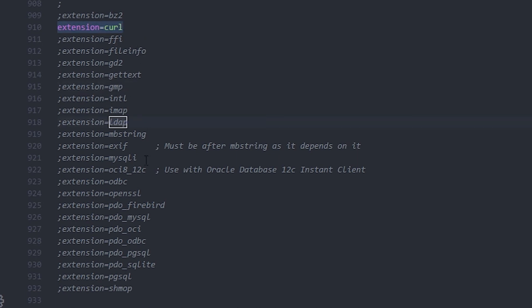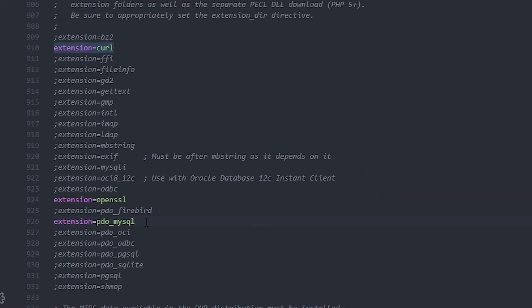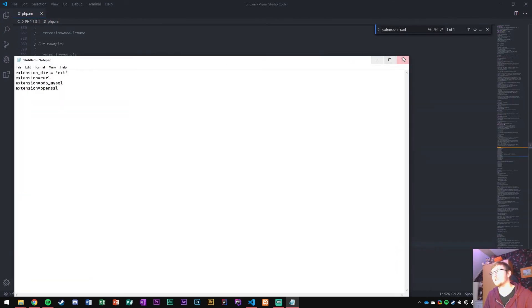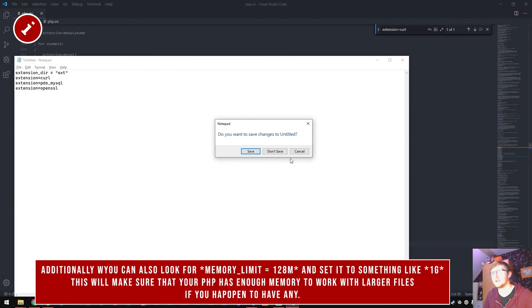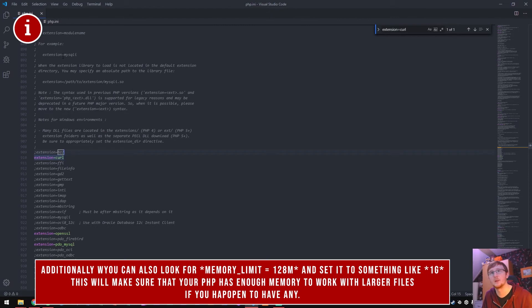We also want to uncomment OpenSSL and PDO MySQL. Those are the ones that we want to uncomment because otherwise this will not work properly.